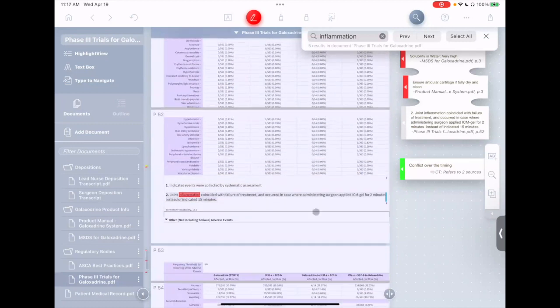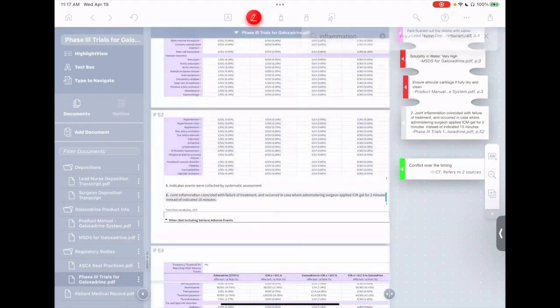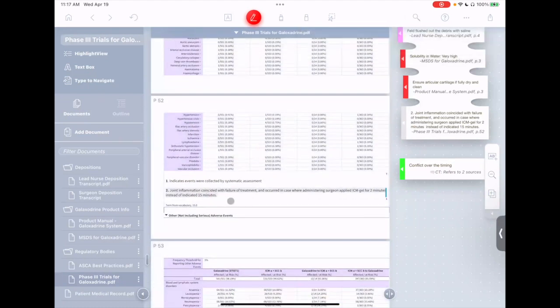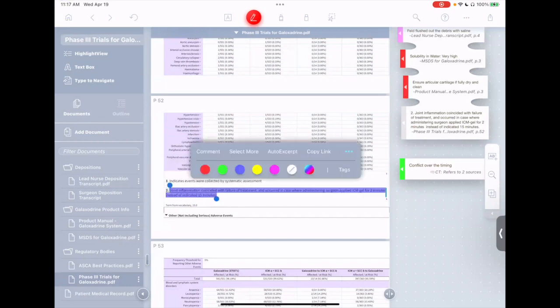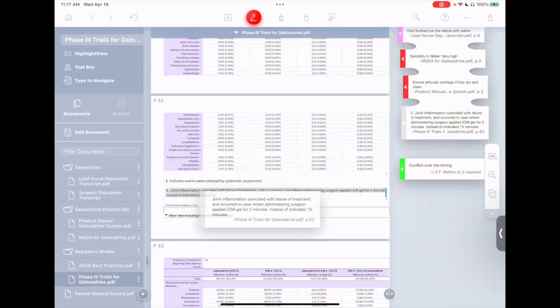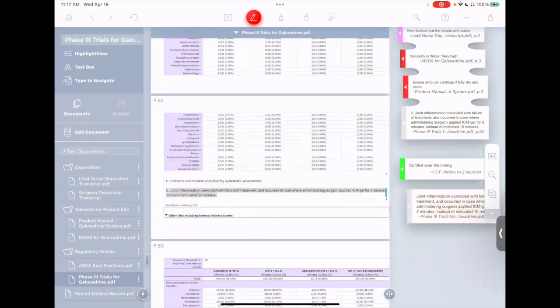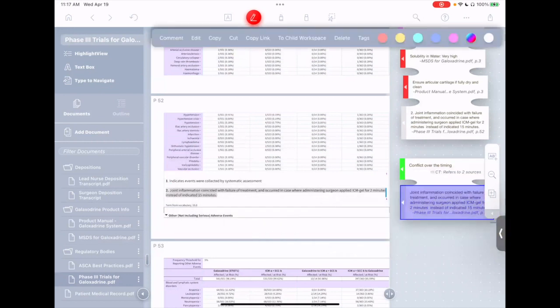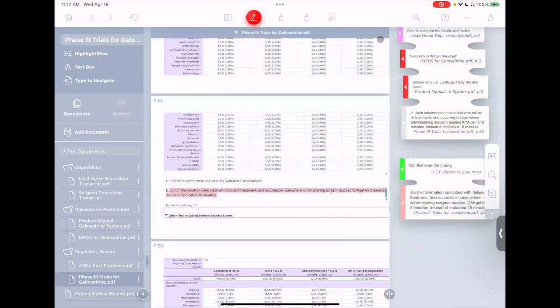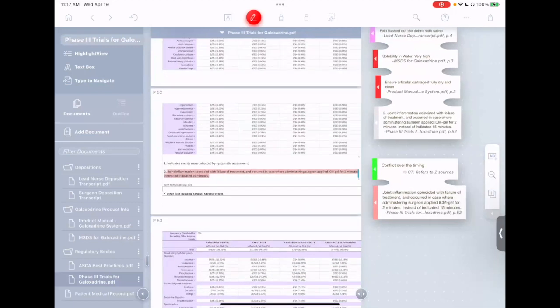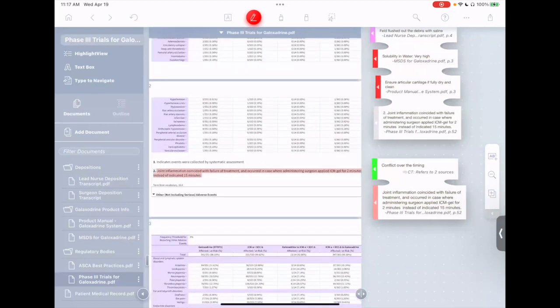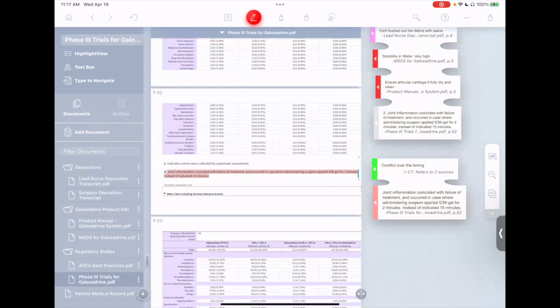This one is helpful. It says that there actually was someone in the clinical trials who had a failure of the treatment coinciding with inflammation because the surgeon messed up the timing. So let's take this, pull this out, attach it, and also highlight this red so we can find it easily later. I think we have a pretty solid case now that the surgeon must have messed up the timing, and that led to the failure of the procedure. There's even previous precedent for it in the clinical trials.